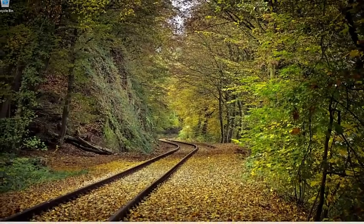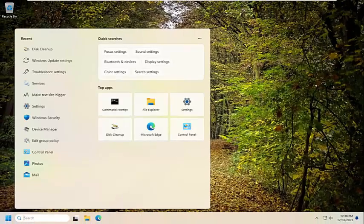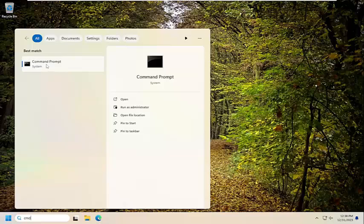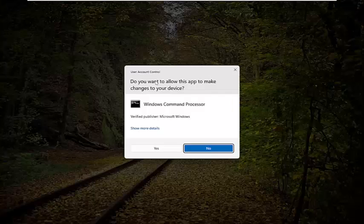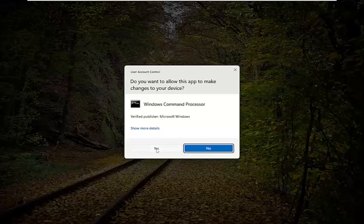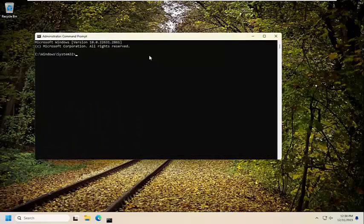And once that's done, open up the search menu and type in CMD, best match should come back with Command Prompt. Go ahead and right click on that and select Run as Administrator. If you receive a user account control prompt, select Yes.